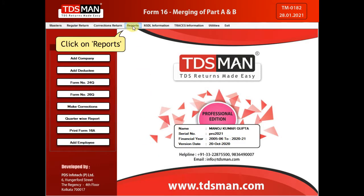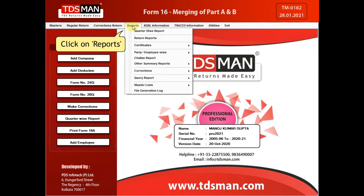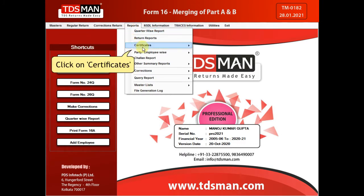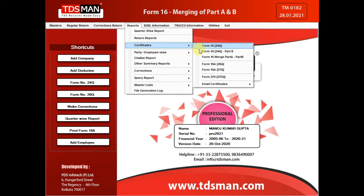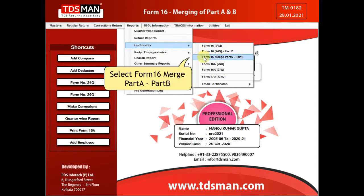Click on Reports. Click on Certificates. Select Form 16, then Merge Part A, Part B.